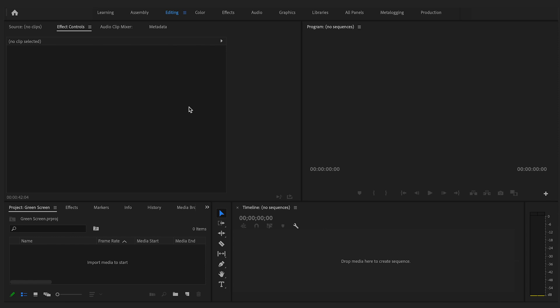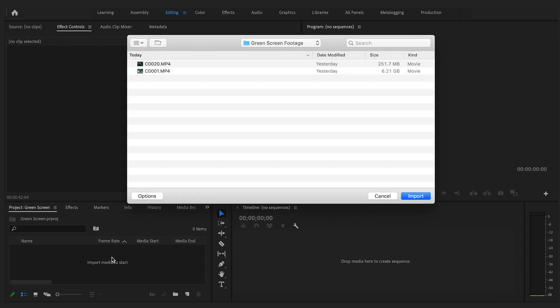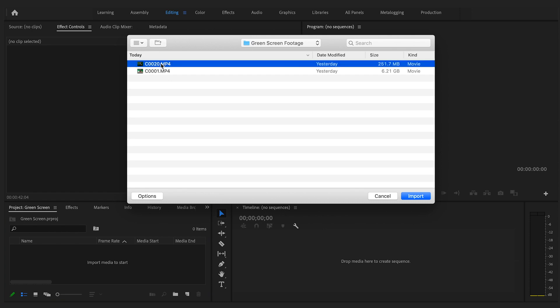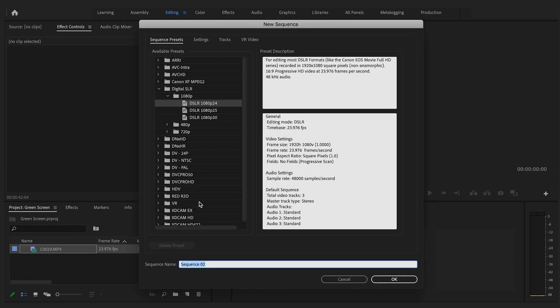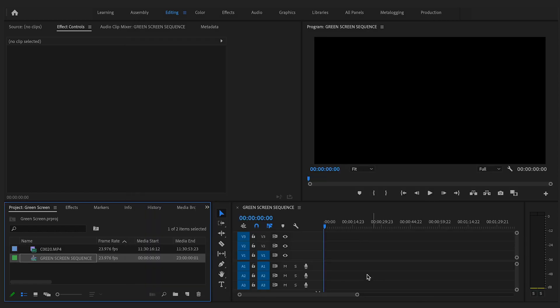Okay, so now that we've gathered our footage, it's time to edit the green out. Let's import the footage by double clicking the project panel and then creating sequence for the timeline. I'm going to name this one green screen sequence for the sake of this video and now drag your footage into the timeline.